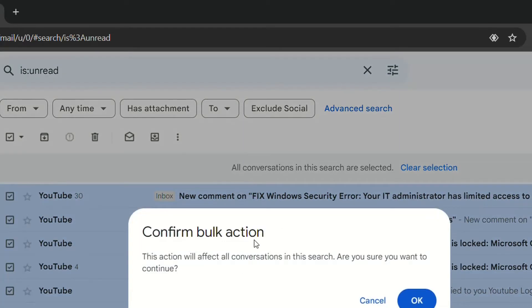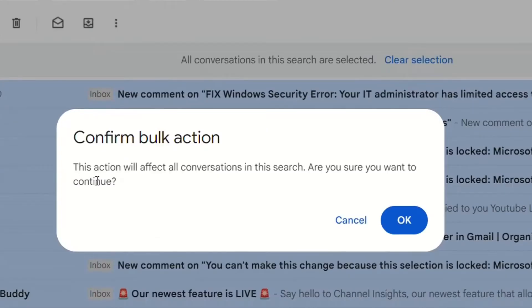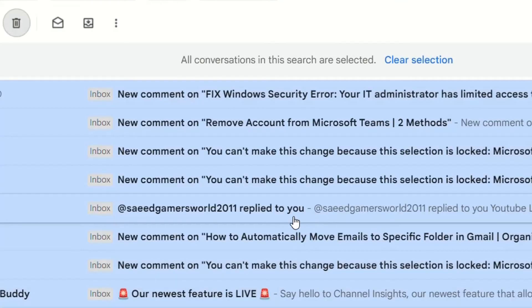Delete and then it will ask here. So confirm that you are going to delete all of those. This action will affect all conversation in this search. Are you sure you want to continue? Yes.